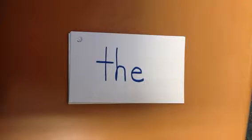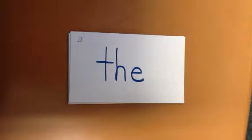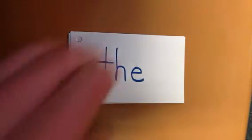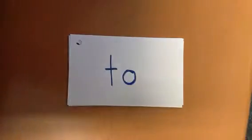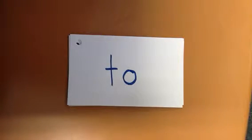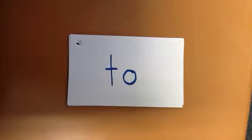The first word is the. This is the first card. To. I am going to school. To.